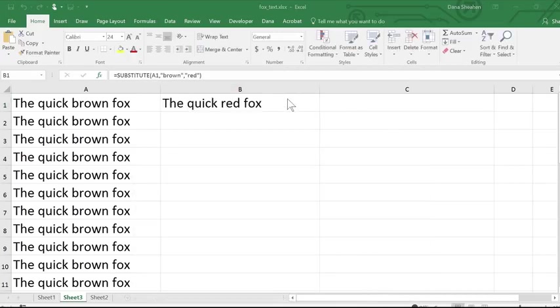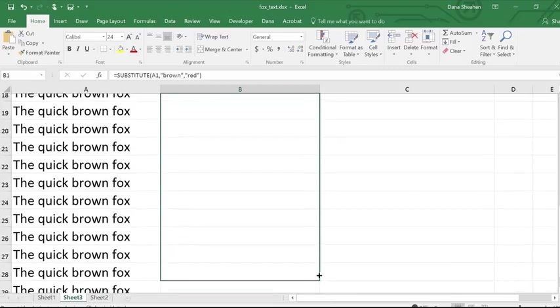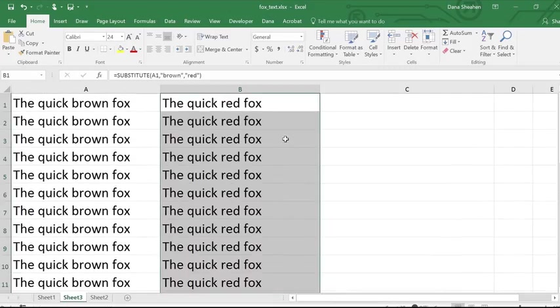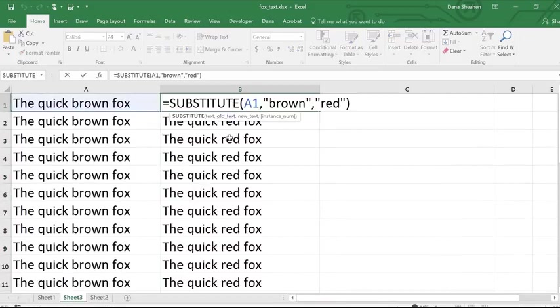And we see that my new result is a sentence where brown has been replaced with red. Notice that this dialog also automatically put my old and new values in quotes.